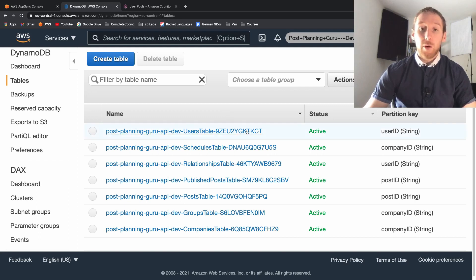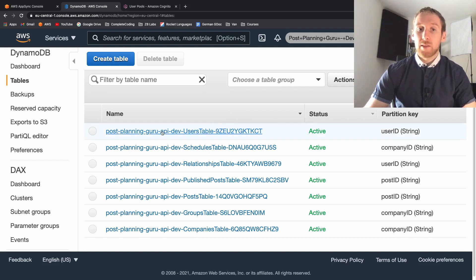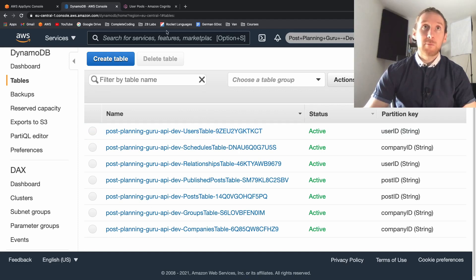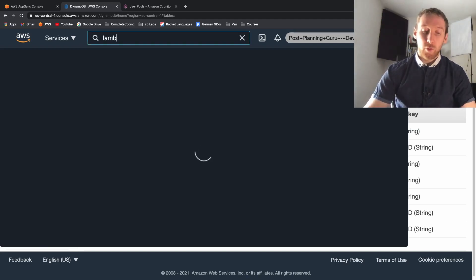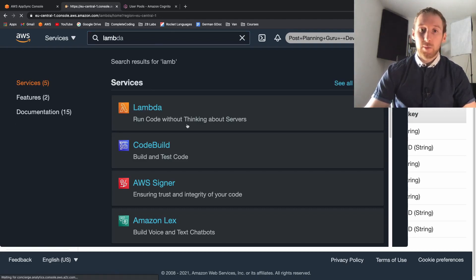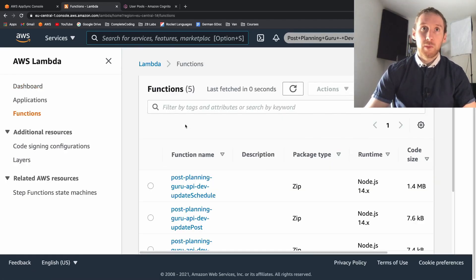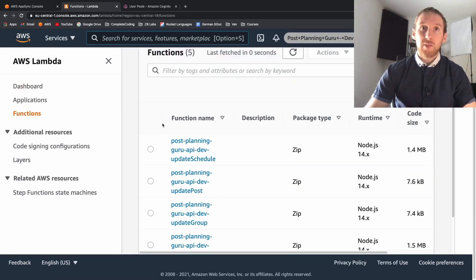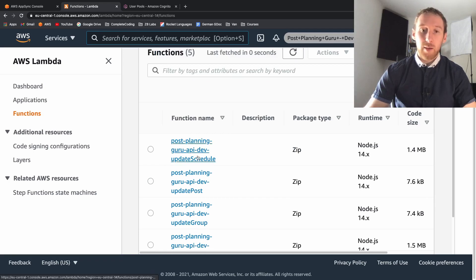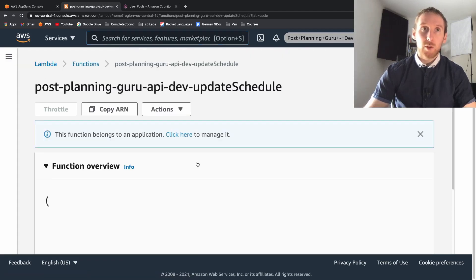Now obviously this is really useful for deploying but are we able to get this long string into our lambdas? If we search for lambda and open that up then we find one of our lambdas, so this is the update schedule lambda.